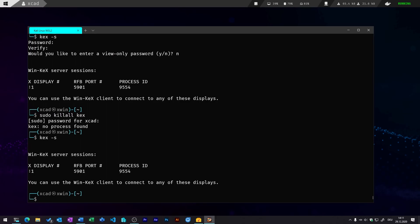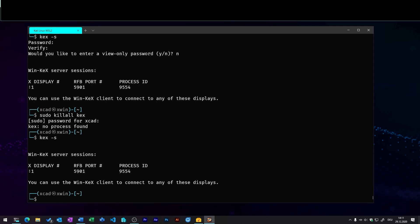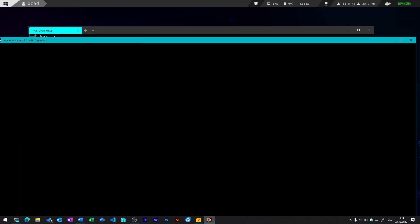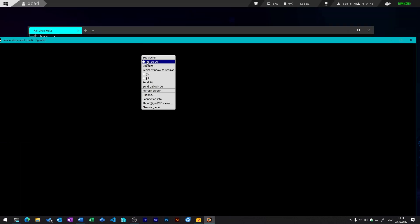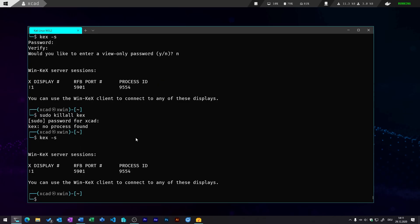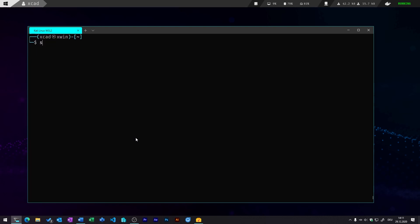So in my case, this always happens to new installations. I am always presented this error message here. So unable to contact the setting server, fail to execute child process dbus-launch permission denied. So I just fixed this stupid error by installing another package and killing the kex extension and stopping the kex server and just simply run it again.